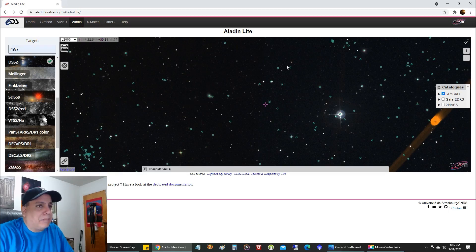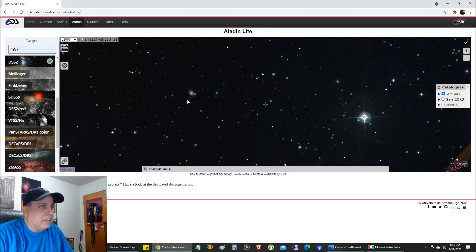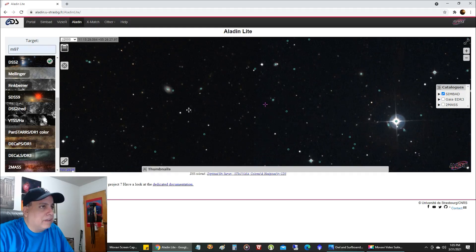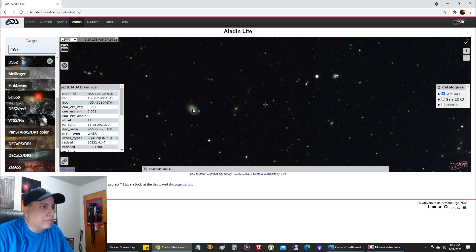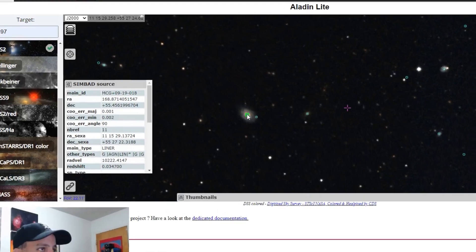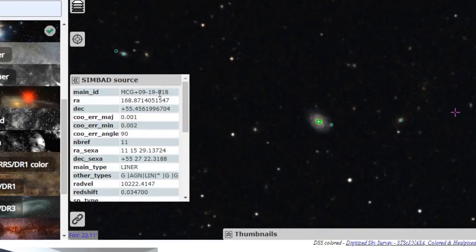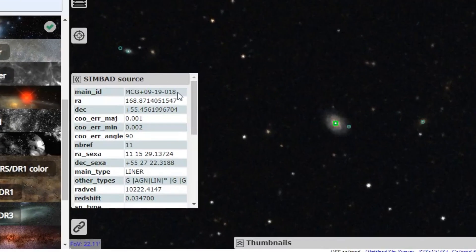And now it's going to highlight a bunch of objects. And I'm going to click on the galaxy. And from that, it now gives me this ID number.